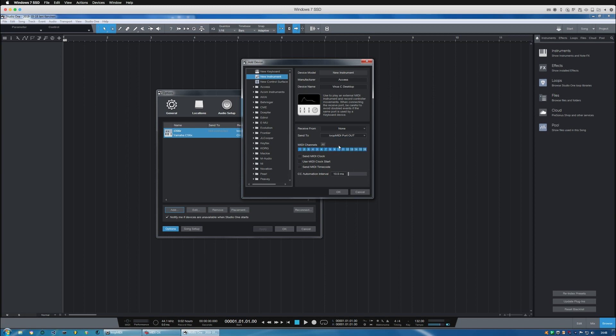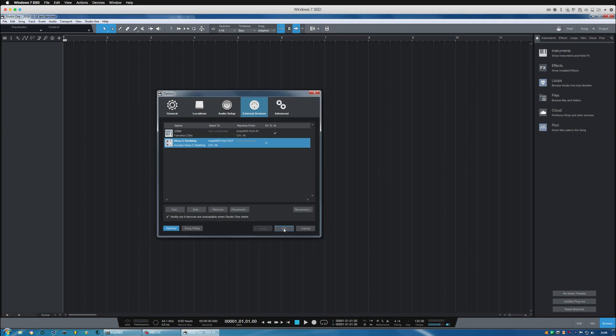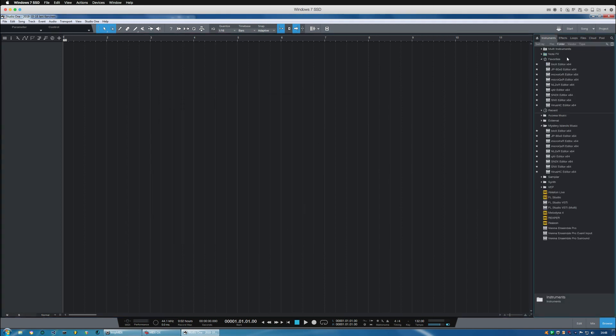And let's choose all channels and send MIDI clock, so we can send the DAW MIDI clock into this device. Okay, that's all good and let's add the instrument, Virus TI.